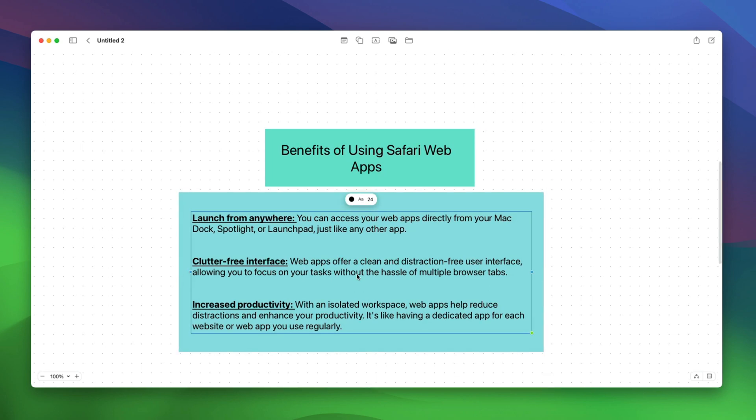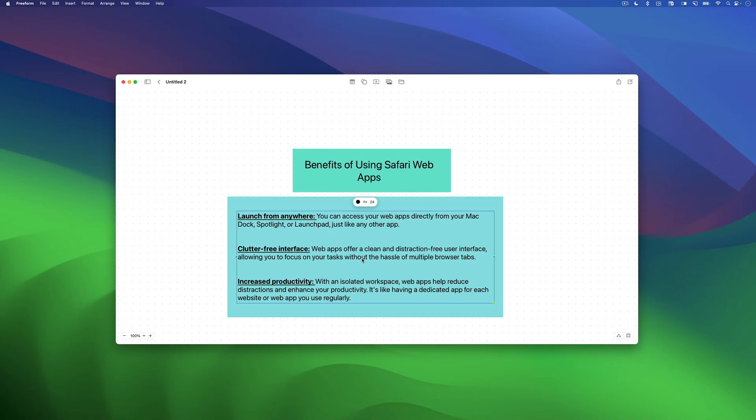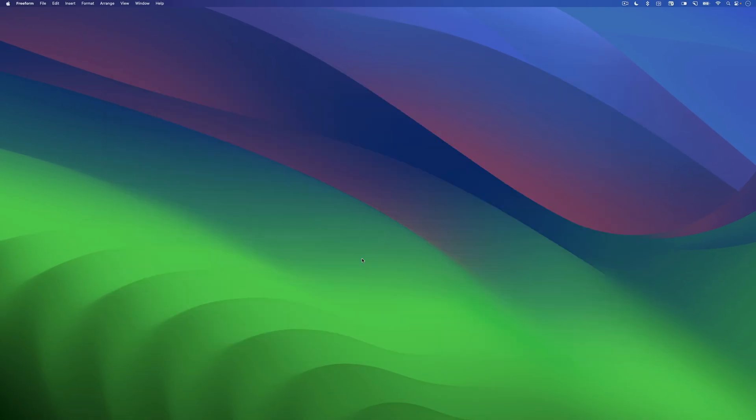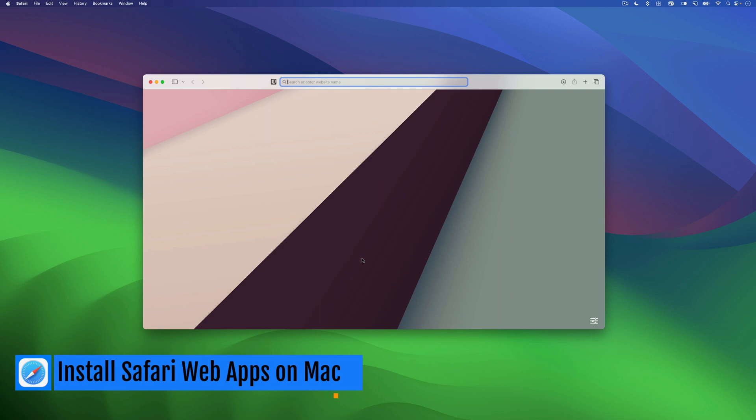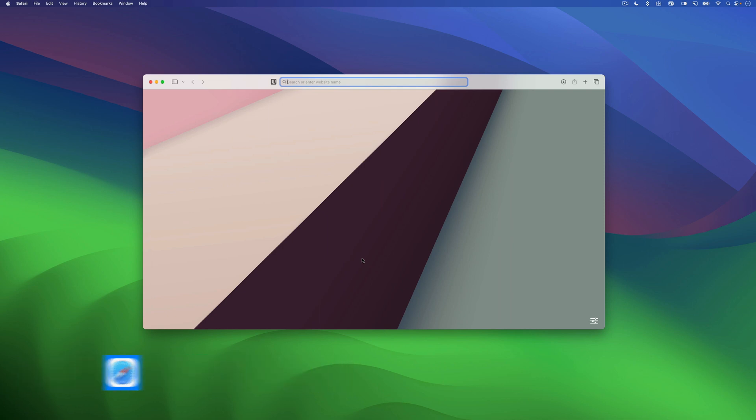So now that you have an idea about Safari Web Apps, let's go through the process of installing them on your Mac. Launch Safari and open the website you want to use as a web app on your Mac. Let's go to Canva.